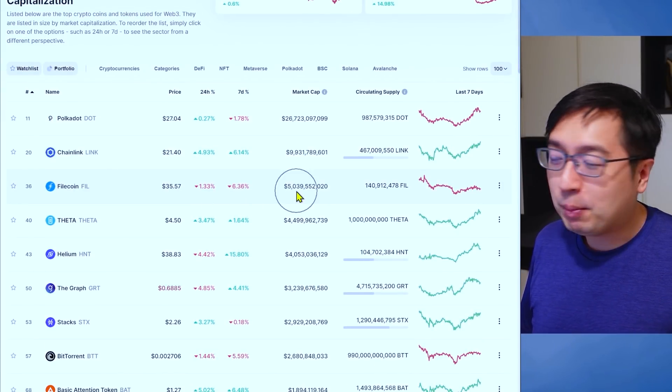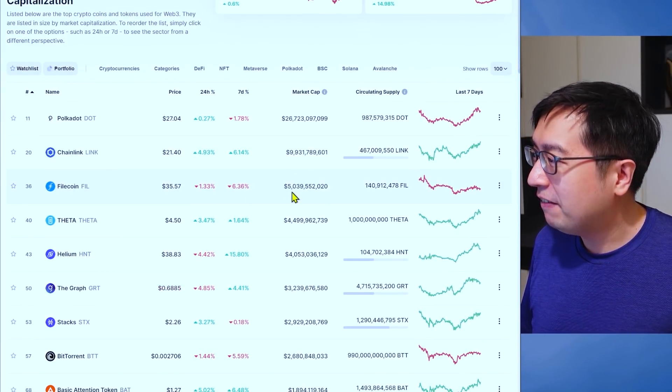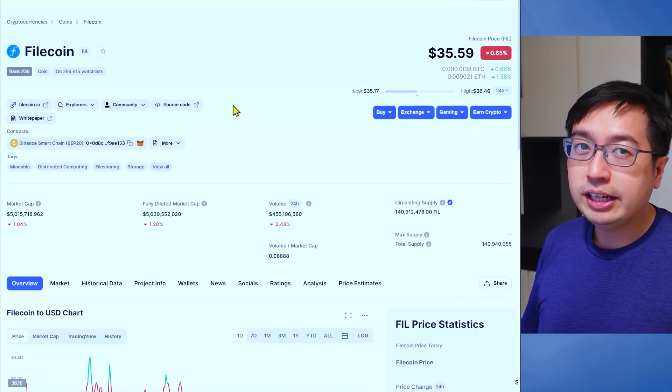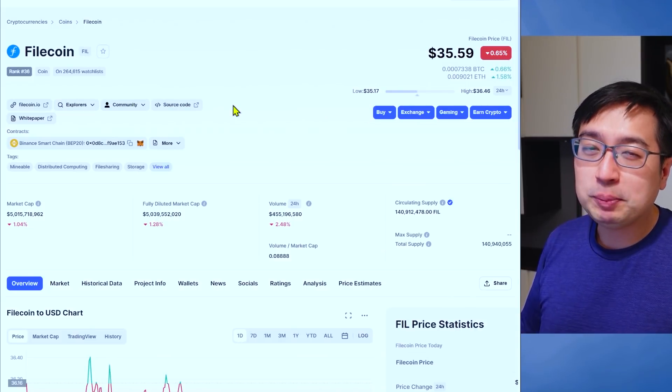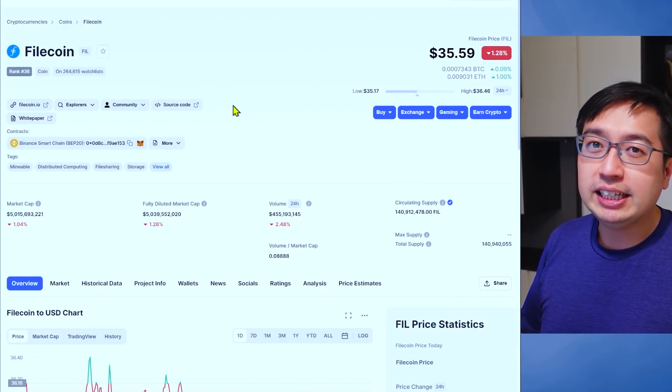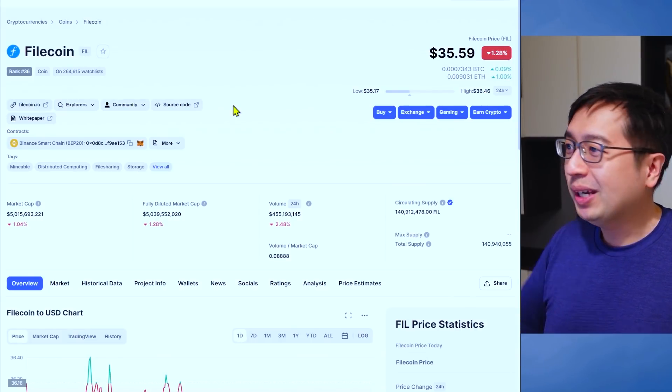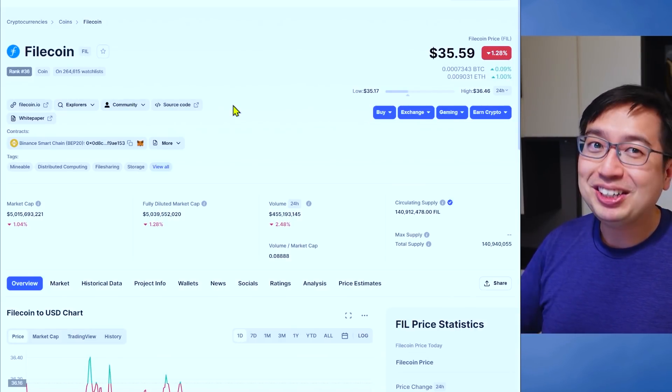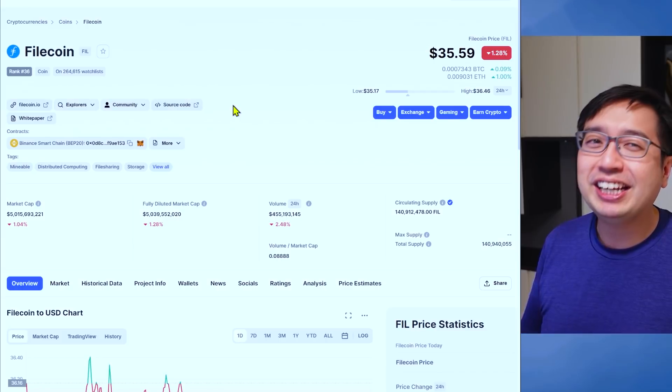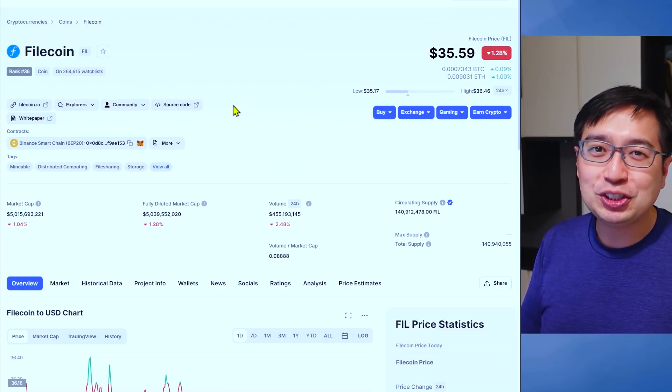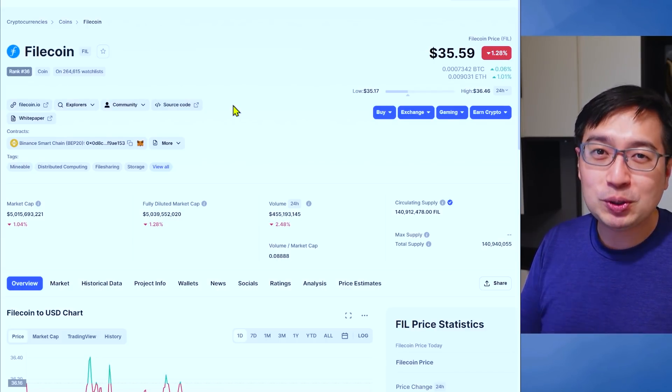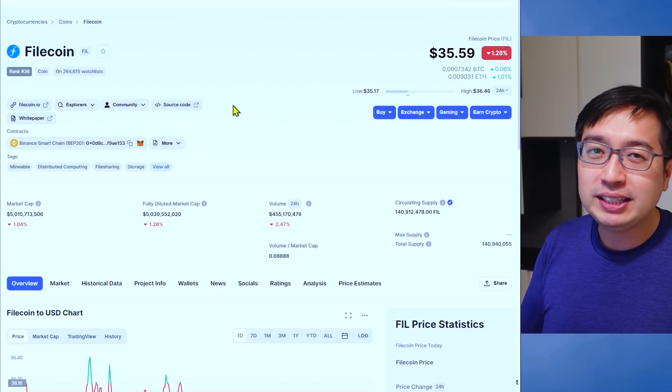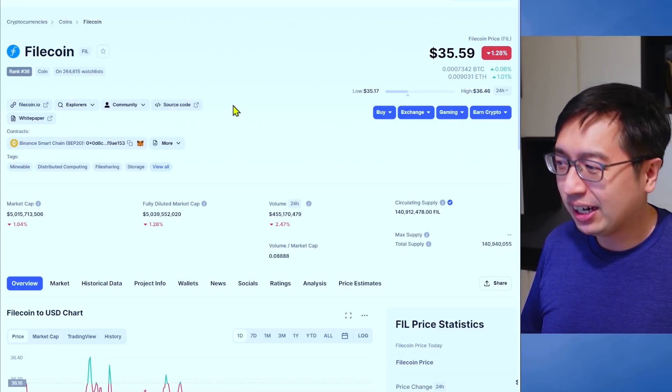Filecoin with a market cap of $5 billion. Filecoin specializes in decentralized storage. Files are on the blockchain. You can actually make cryptocurrency by providing storage space to the network.